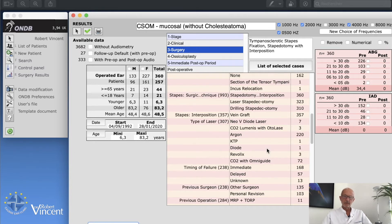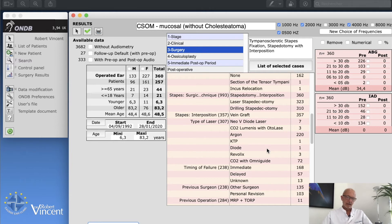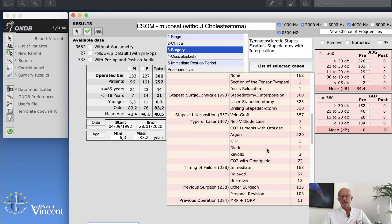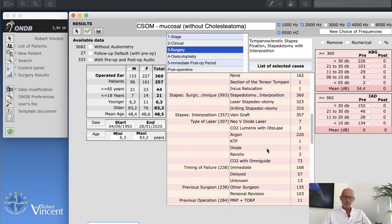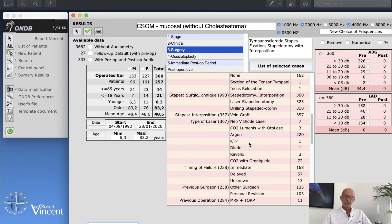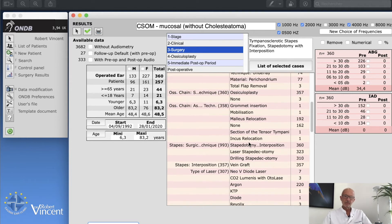I need to go on this line, stapes surgical technique, and I'm gonna click on stapedotomy with interposition. So now we have 360 cases. That's clearly interesting. Now I just want to, this is only the tympanosclerotic stapes fixation which were all treated with stapedotomy.